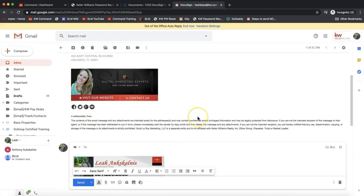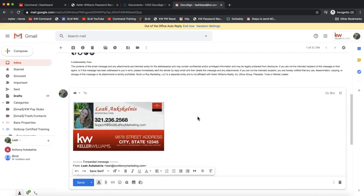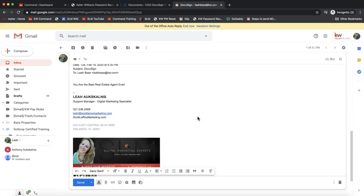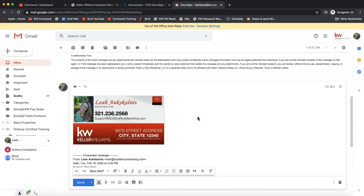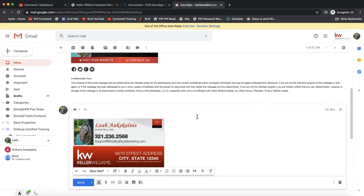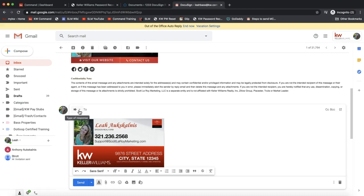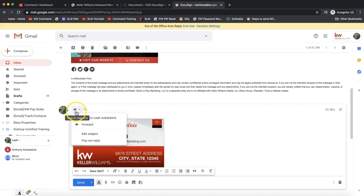We actually need to edit the subject, as that is what controls which DocuSign room this goes into. In Gmail, to do that, I'll click on this arrow to the left of the 'to' field and click Edit Subject.